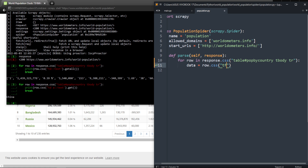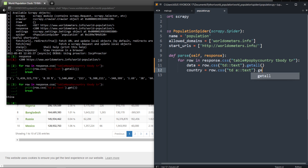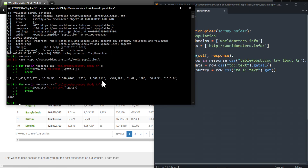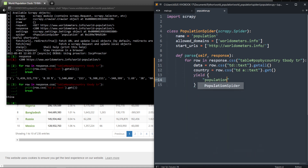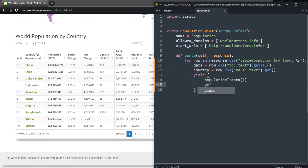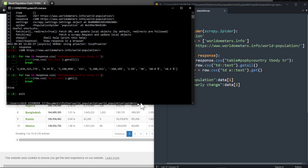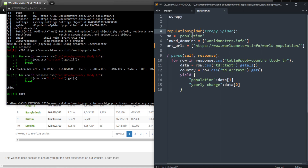Now let's go to the coding in the spider file. I'm going to loop through rows and get all the data. data = row.css('td::text').getall() gives us a list of all data. country = row.css('td a::text').get() for the first item. Population is at index 1, so population = data[1]. Yearly change is at index 2, so yearly_change = data[2]. Now we need to change the website URL here.